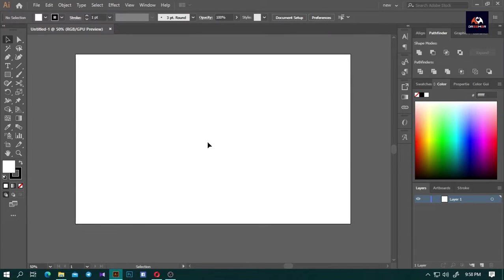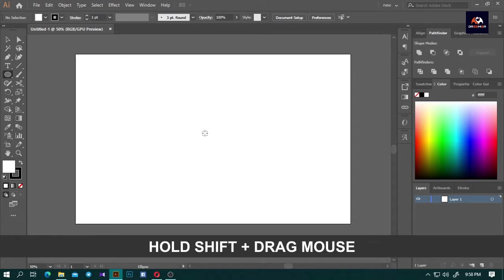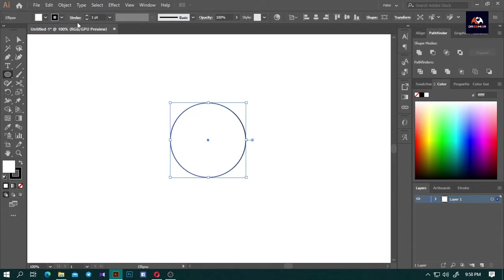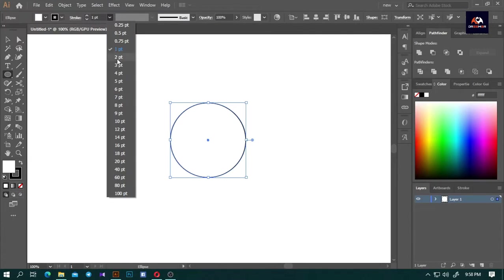First, you need to create a circle. Press L to select the ellipse tool. Hold down Shift and click and drag to make a perfect circle. Now in the stroke panel, set the stroke you need — I will set it to 20.